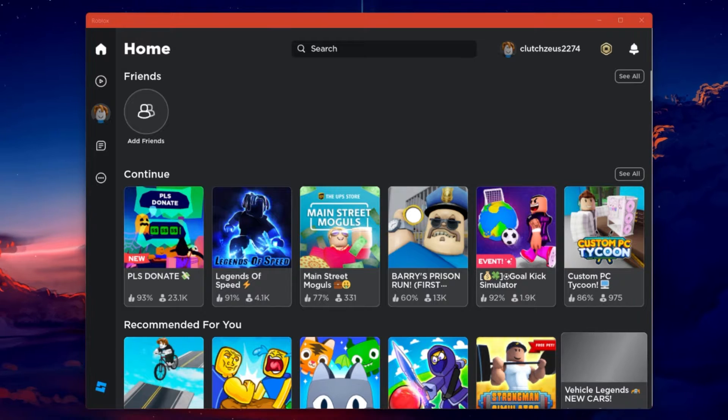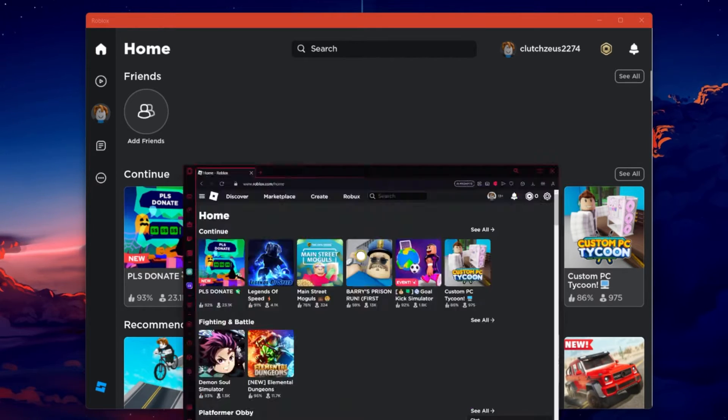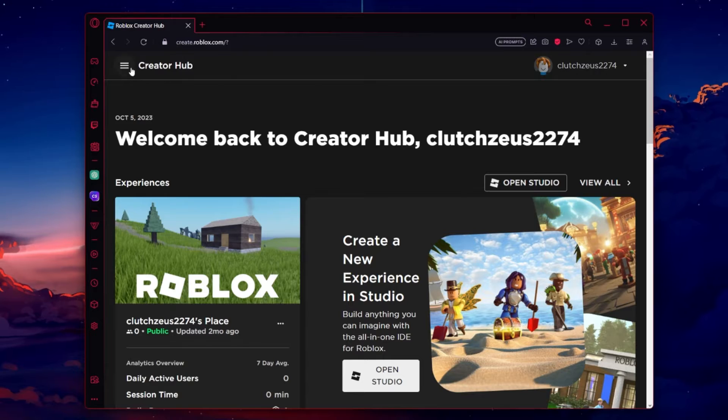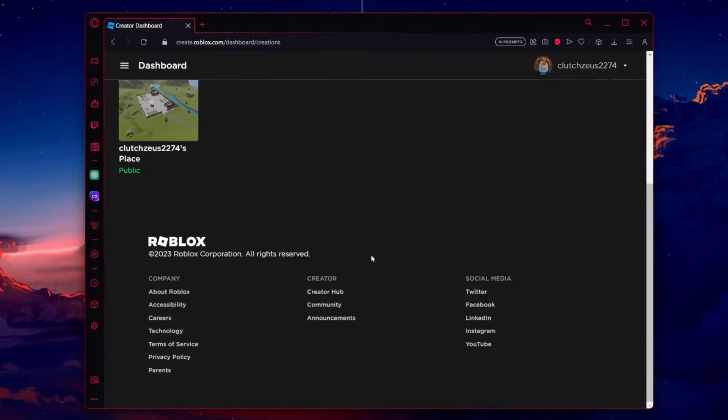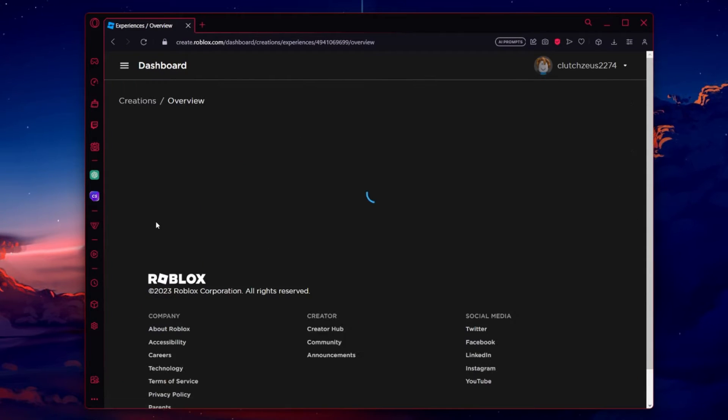To do this, log in to your Roblox account and go to the Create section from the top menu. Under Experiences, select a public place.